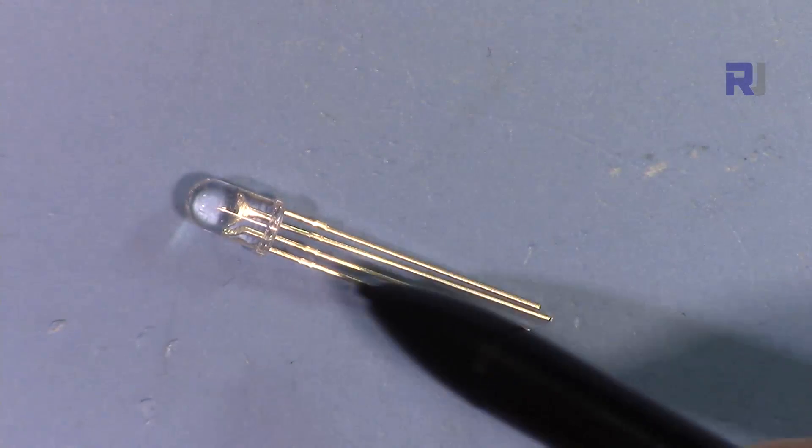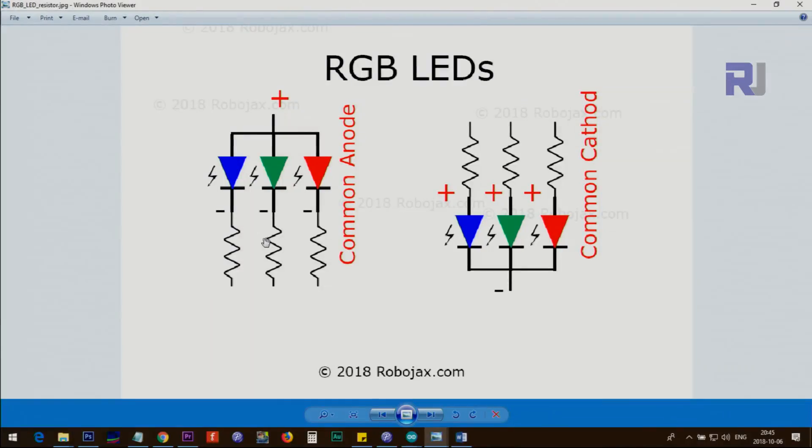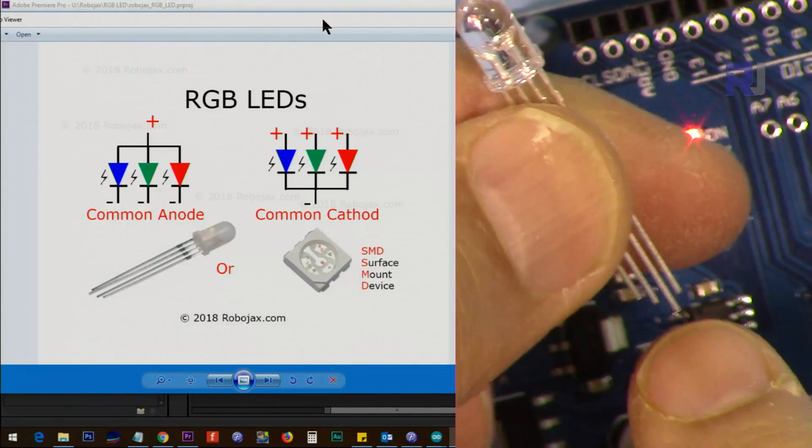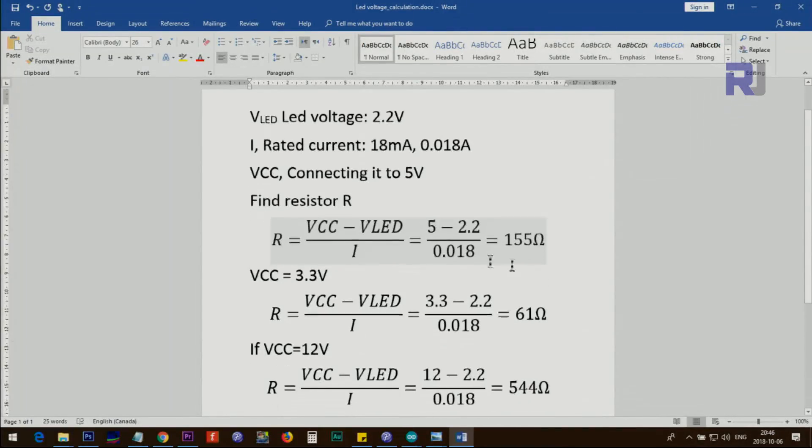I'll show you a standalone RGB LED like this, and how we can calculate the resistors. For example, you want to find out the resistor, subtract and divide by 0.018 and you get 155 ohm resistor.